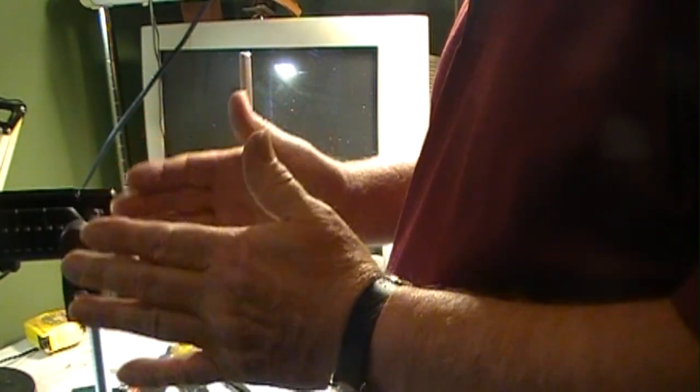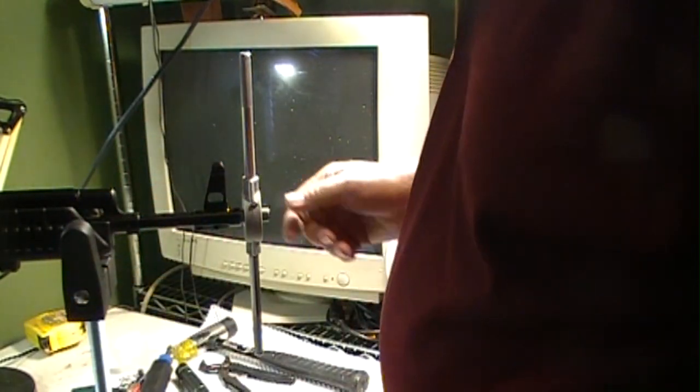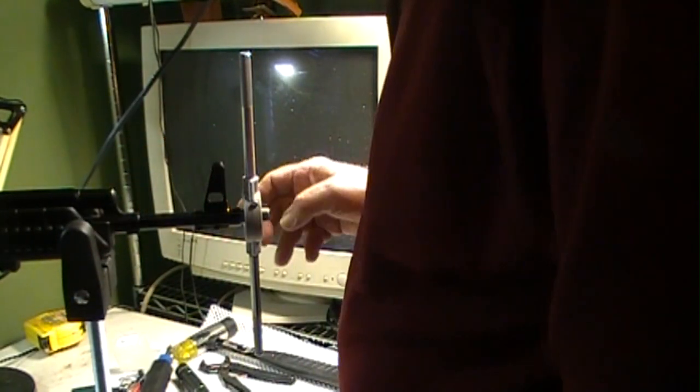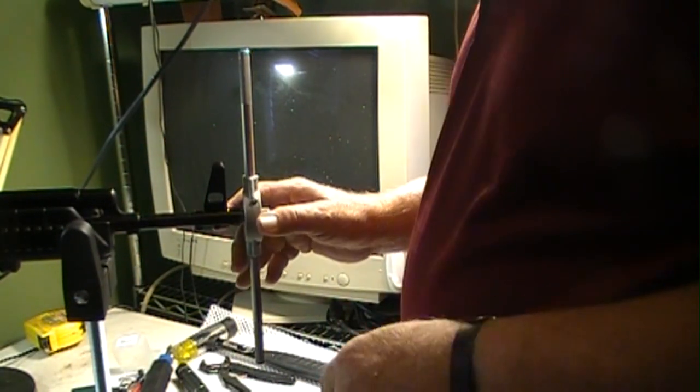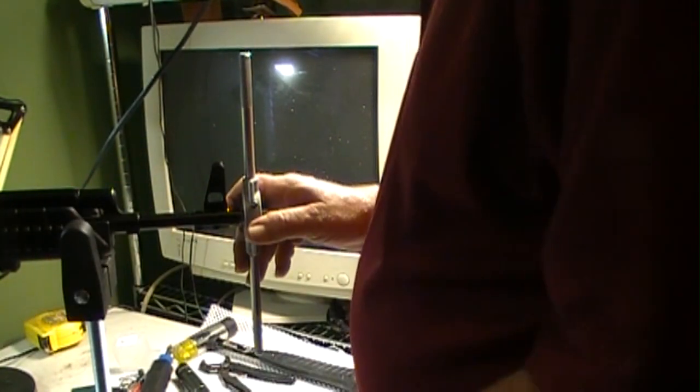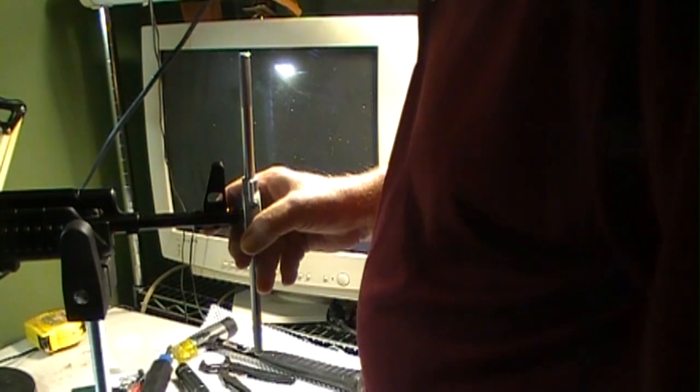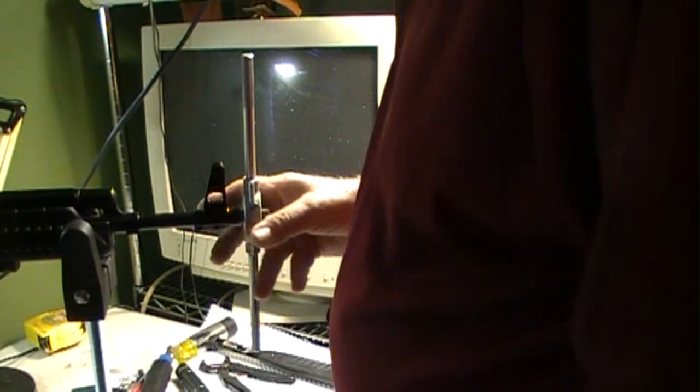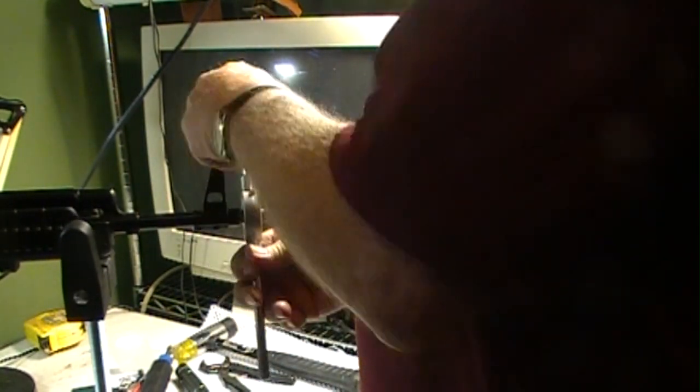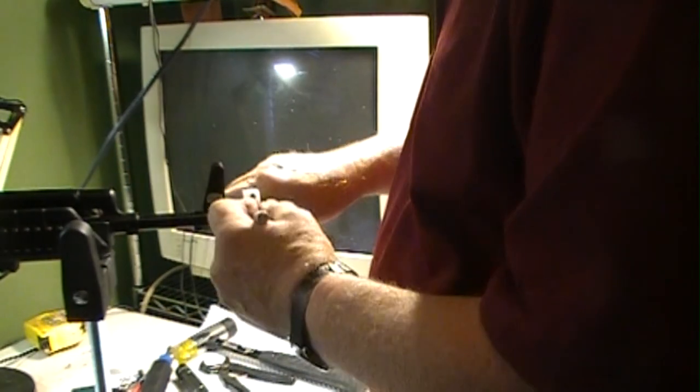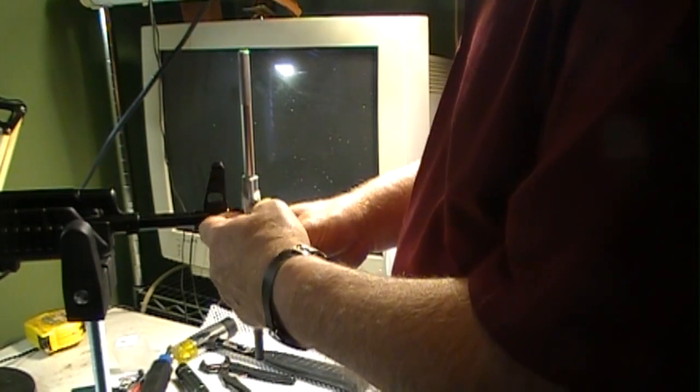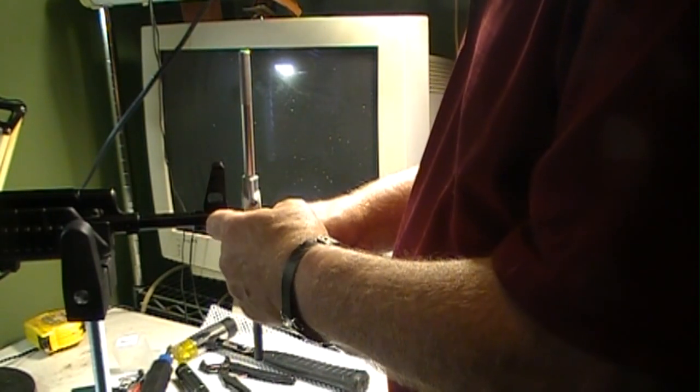Once you get that done, it just takes a little time but you just turn it. This is left hand thread of course. Turn a little bit and then clear it, turn a little bit, clear it, keep adding oil in there, clean out.